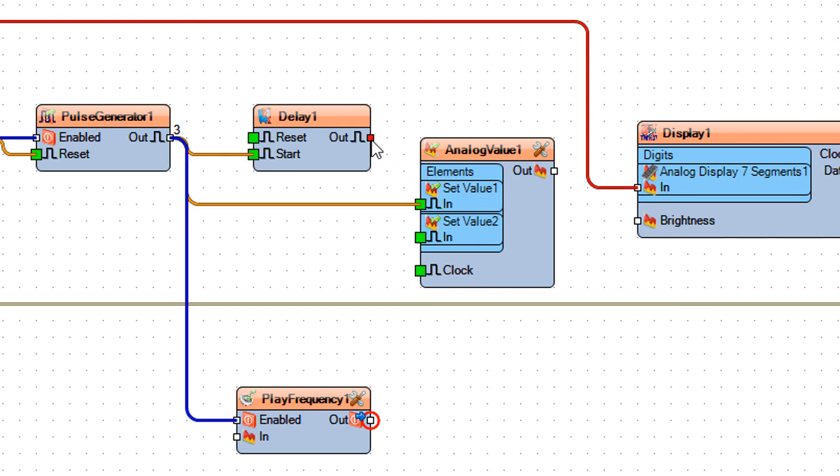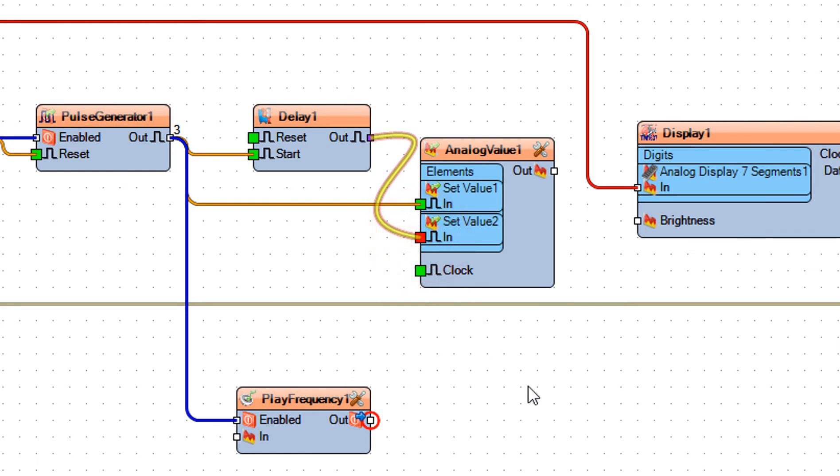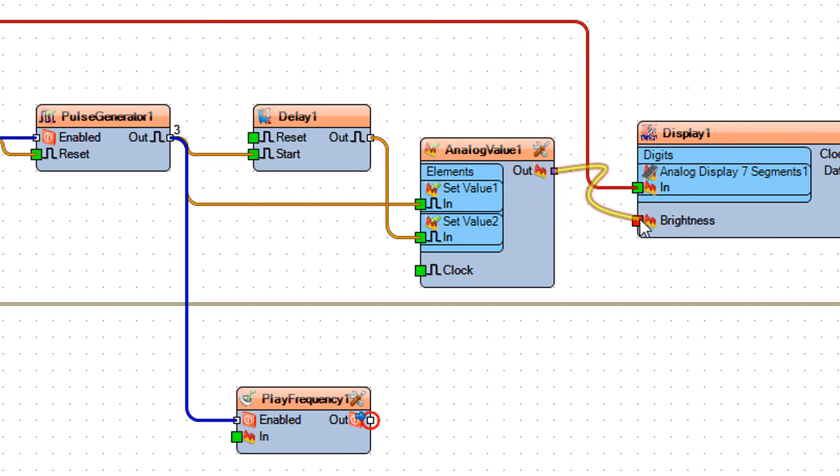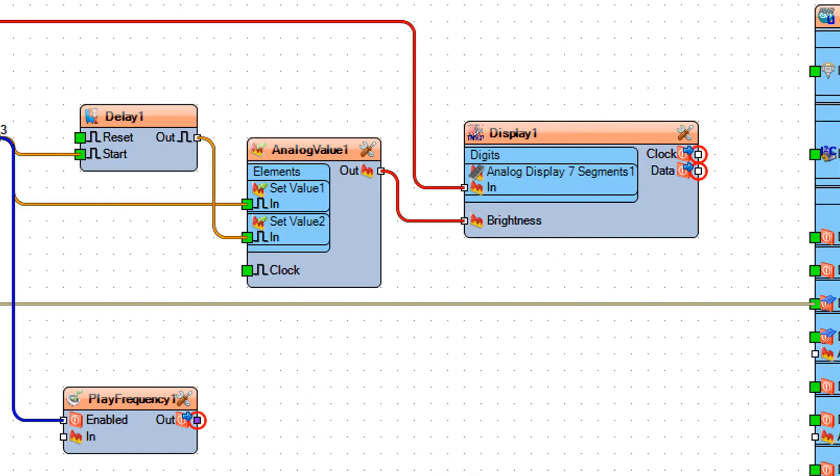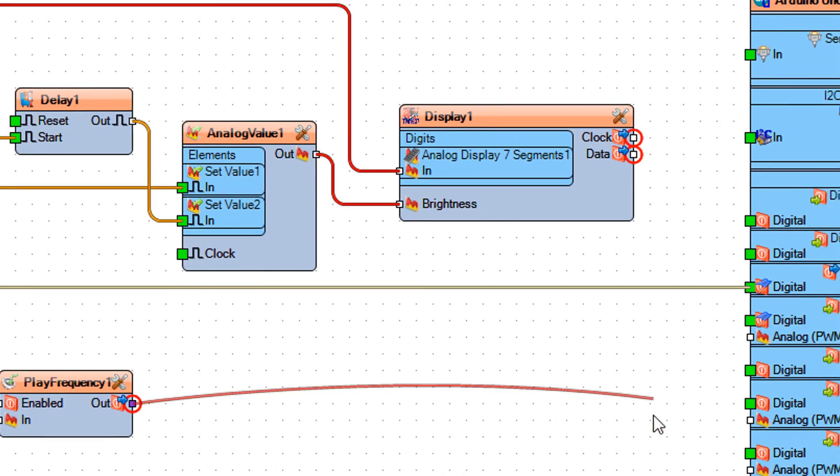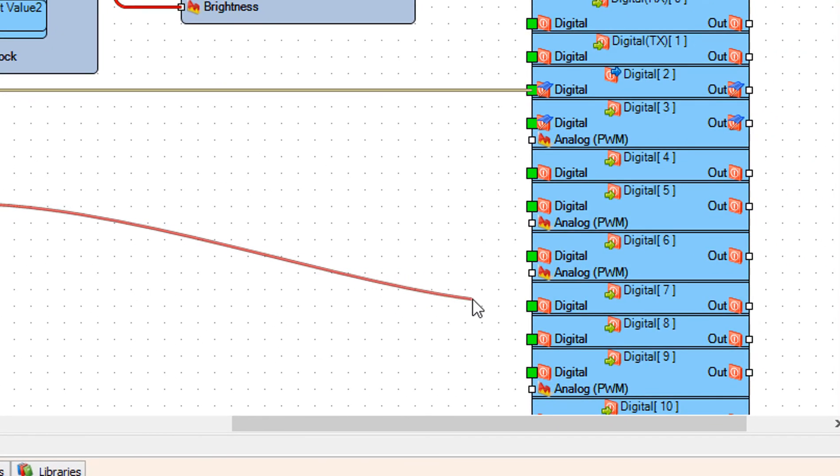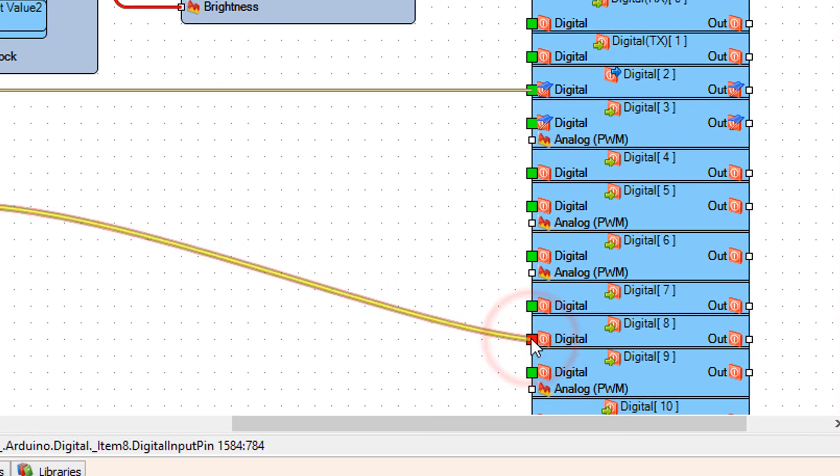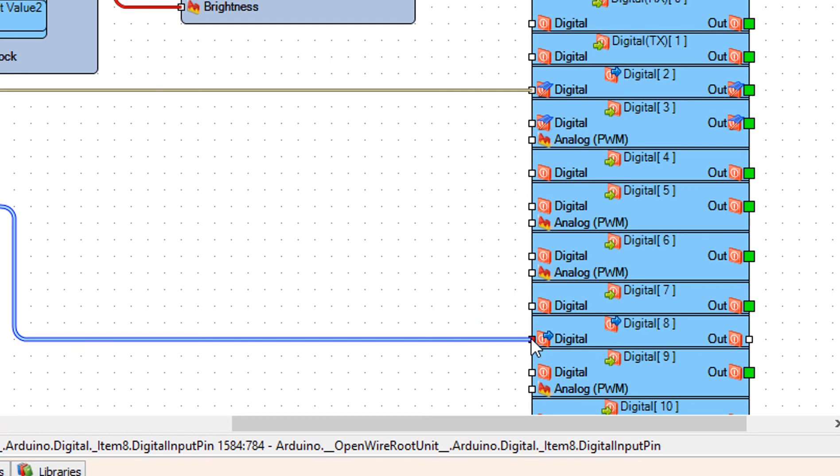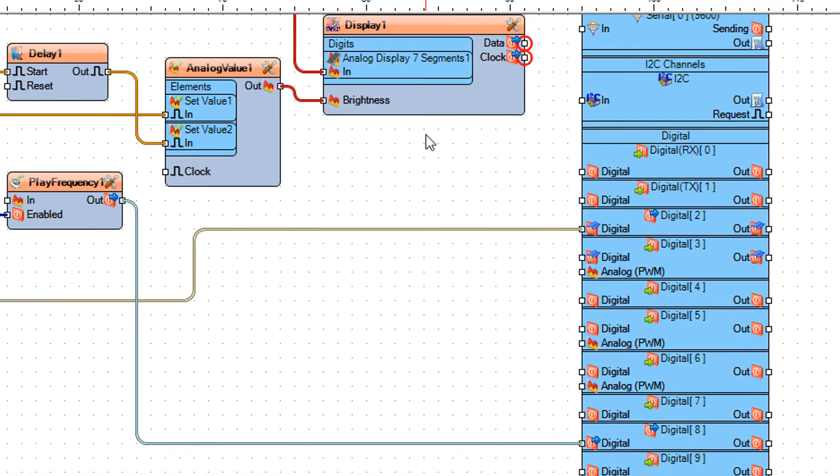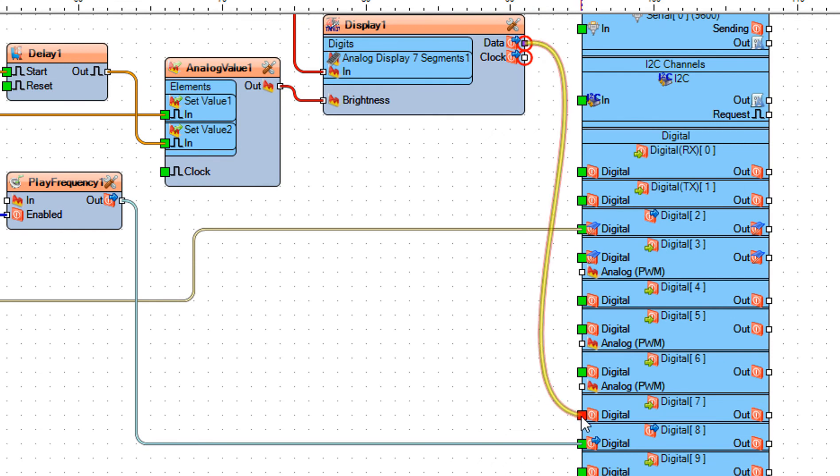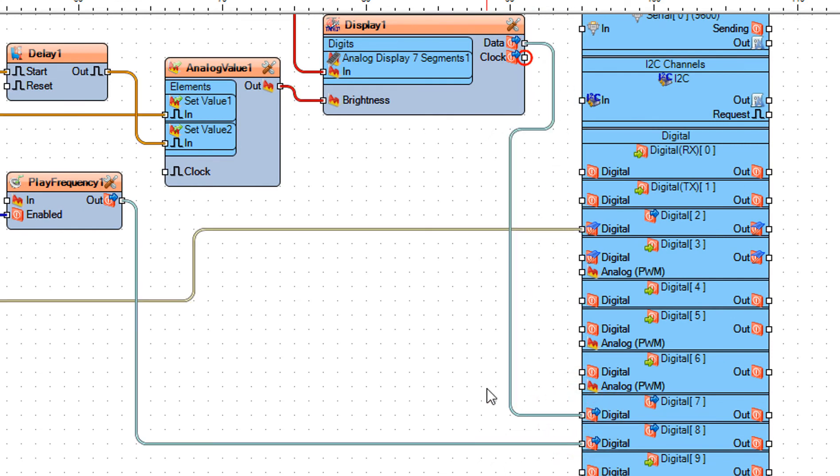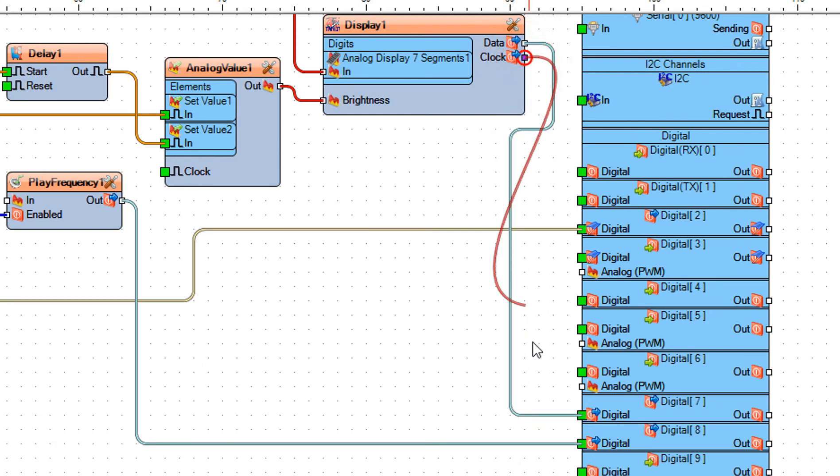Connect delay 1 pin out to analog value 1 set value 2 pin in. Connect analog value 1 pin out to display 1 pin brightness. Connect play frequency 1 pin out to Arduino board digital pin 8. Connect display 1 pin data to Arduino board digital pin 7. Connect display 1 pin clock to Arduino board digital pin 6.